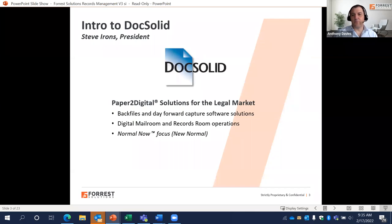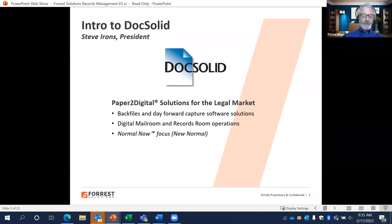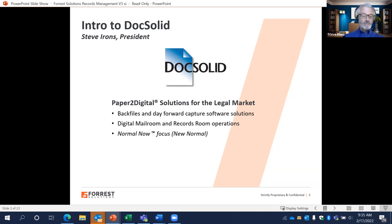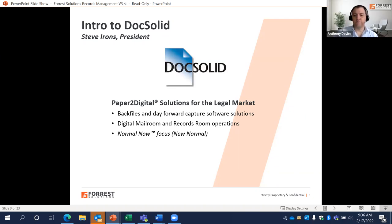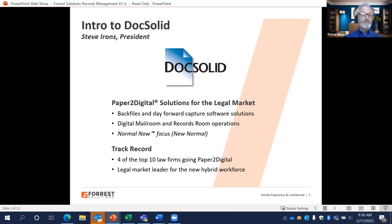We have about 50 of the AmLaw 200 as clients, either as an outsource client or as a staffing client. At Doc Solid, we make paper-to-digital solutions for the legal market — quite often focused on back files and also on day-forward projects integrated with the firm's document management system. We changed our business when the pandemic hit, building a digital mailroom and a digital records room solution specifically for law firm operations, which we call 'the normal now.'